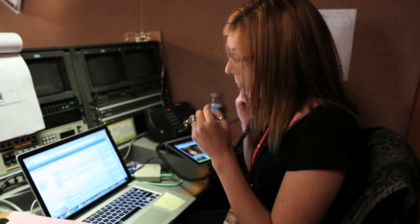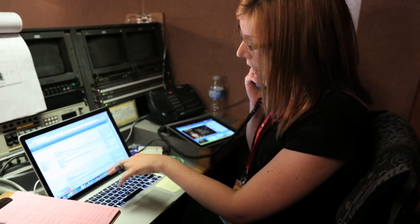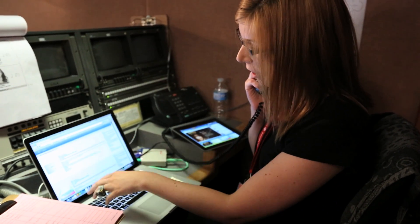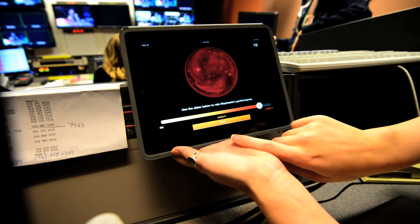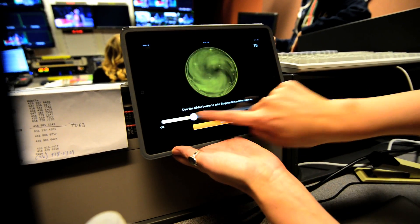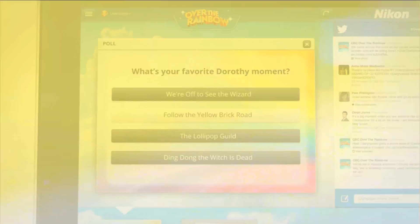What we're doing with this interactivity is giving them a chance to watch our show and not do other unrelated things simultaneously, but actually have a complete viewing experience. Right now the show is going to air and I'm on the phone to California, queuing live content into the app in time with the television.